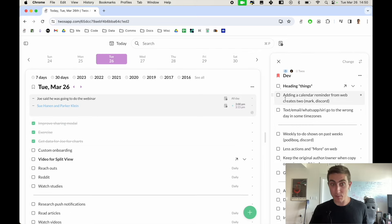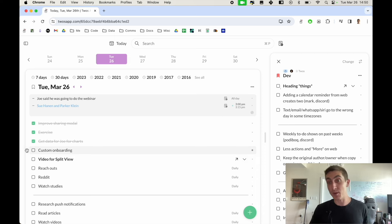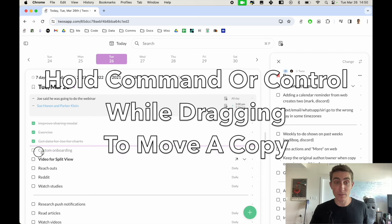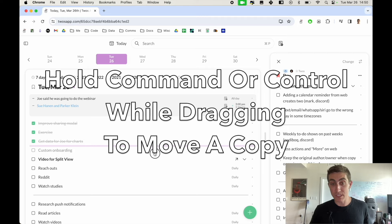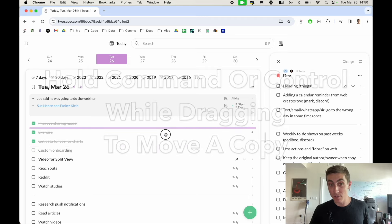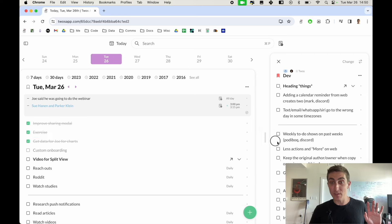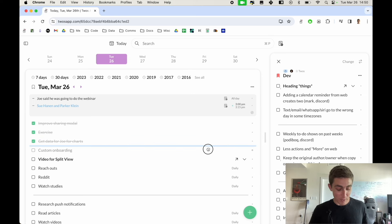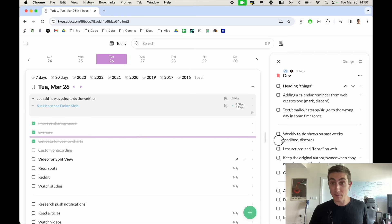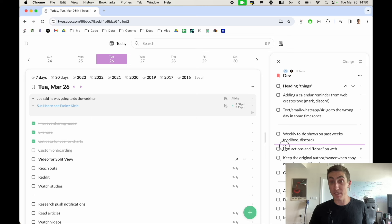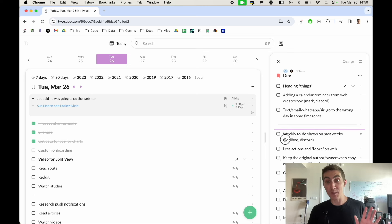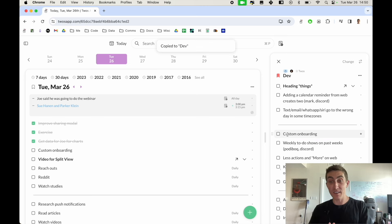Let's say we wanted to move a copy of this custom onboarding to our dev. We can just hold down command and we'll see that the drop area is now purple. Whereas if you're not holding down command and you're moving it, it'll be blue. But if you're holding down command the purple signifies that you're moving a copy and when you drop it you'll move a copy of that thing to that list.